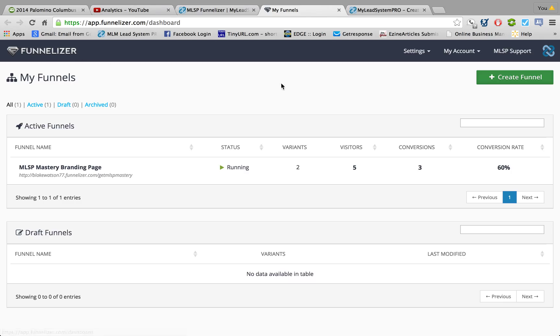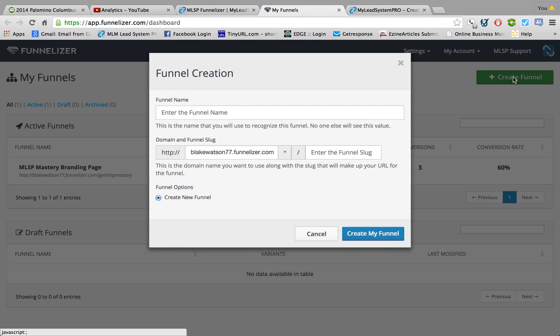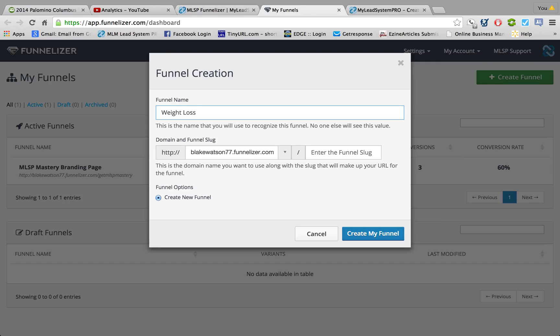So I'm logged in here to the Funnelizer and what I'm going to do is hit Create Funnel. So now I'm just going to make one up - let's do weight loss, since some of you guys are in weight loss product companies, so let's do that.